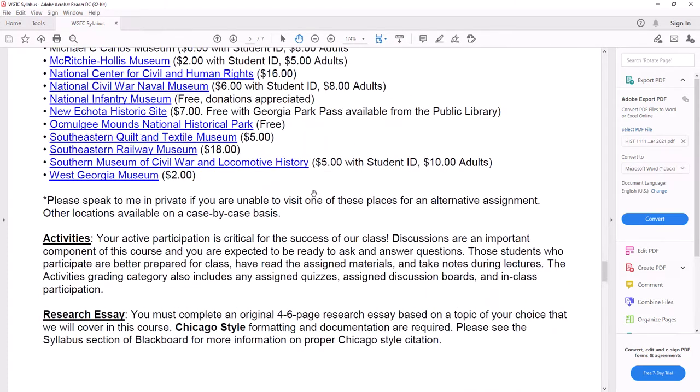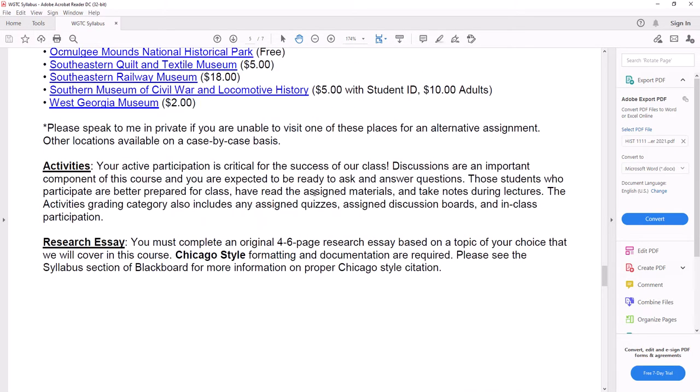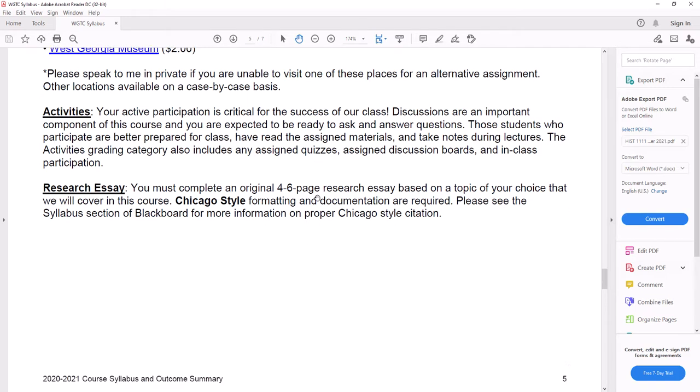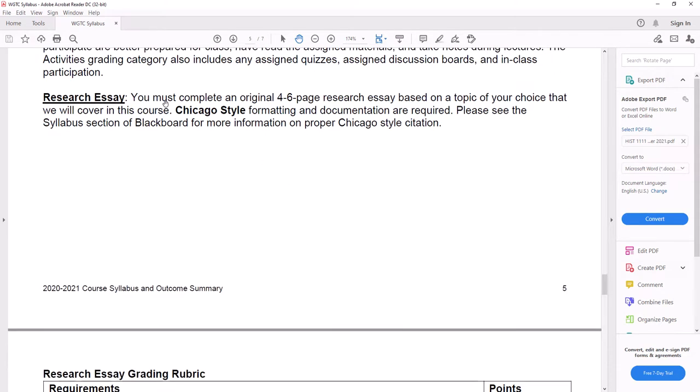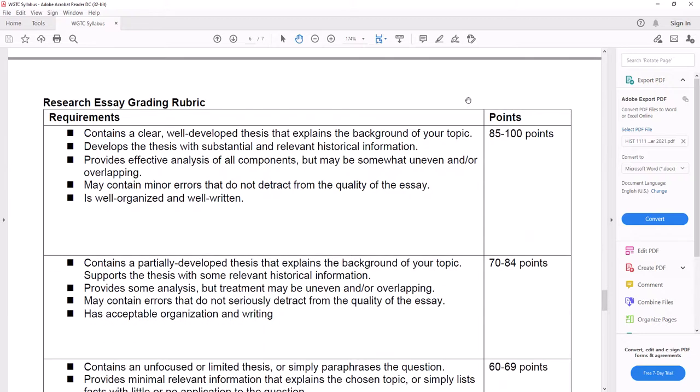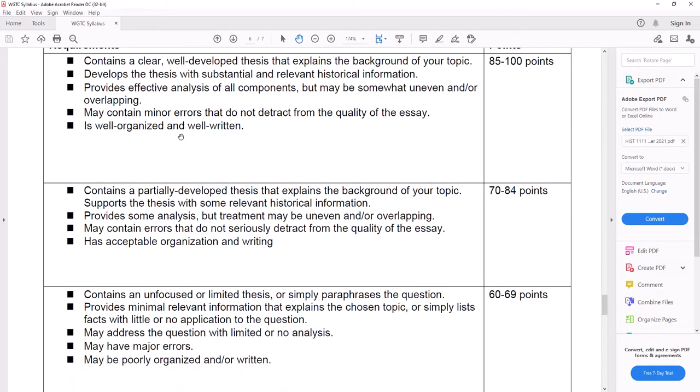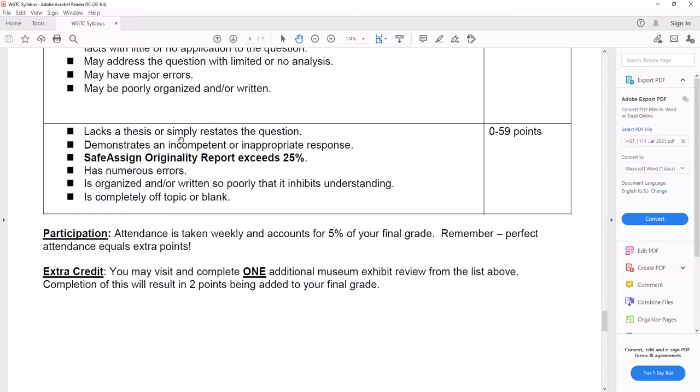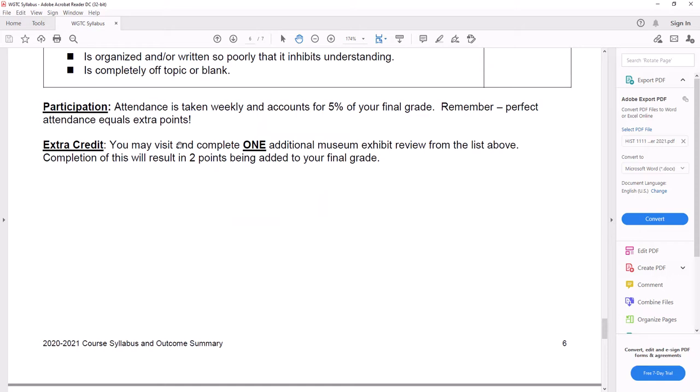Activities. Your active participation is critical for the success of our class. Discussions are an important component of the course and you are expected to be ready to ask and answer questions. The activities there, the assigned quizzes, assigned discussion boards, any other participation opportunities we have. Research essay. Complete an original four to six page research essay based on a topic of your choice that we will cover in this class. This grading rubric gives you a generalized view of how I'm going to grade you. I'll let you read that on your own and we'll talk more about that in a couple of weeks. Participation, as I said, just do your work, easiest way to get points.